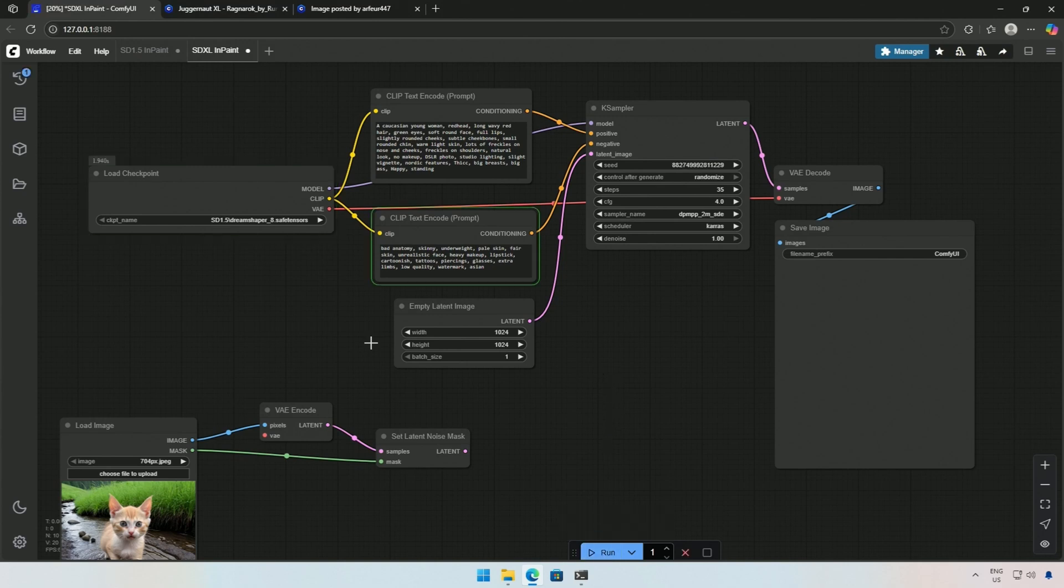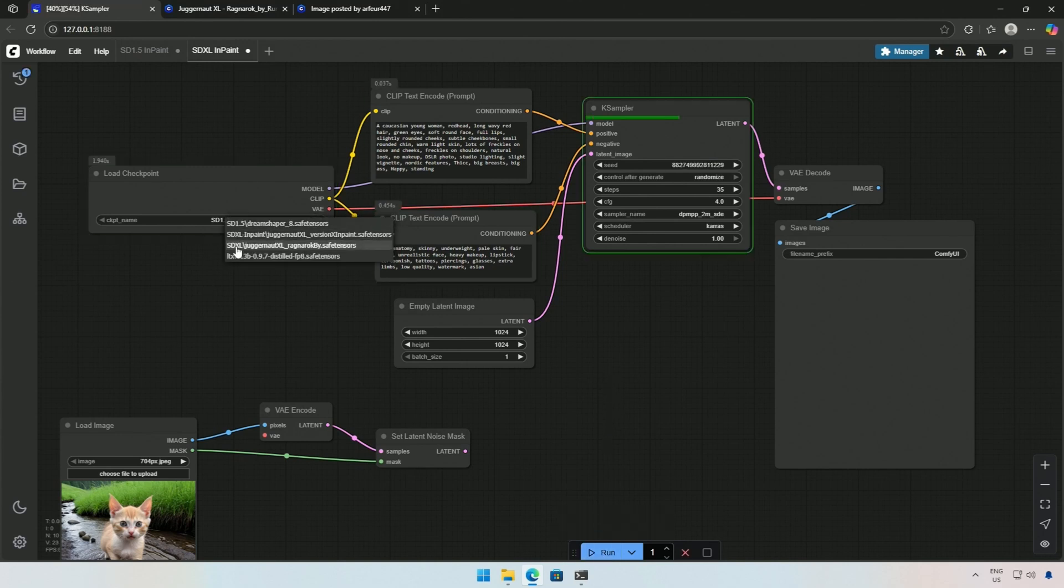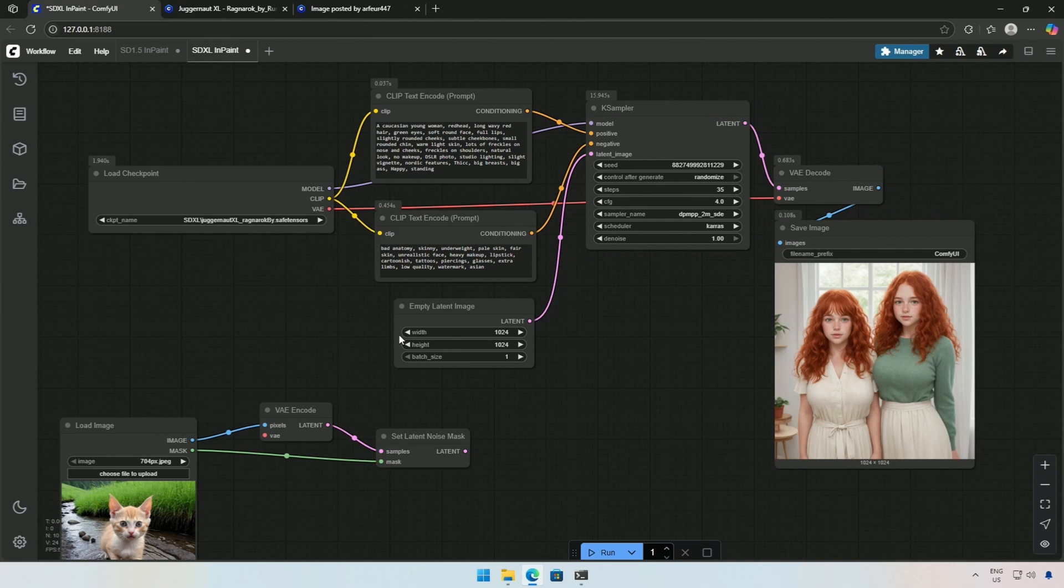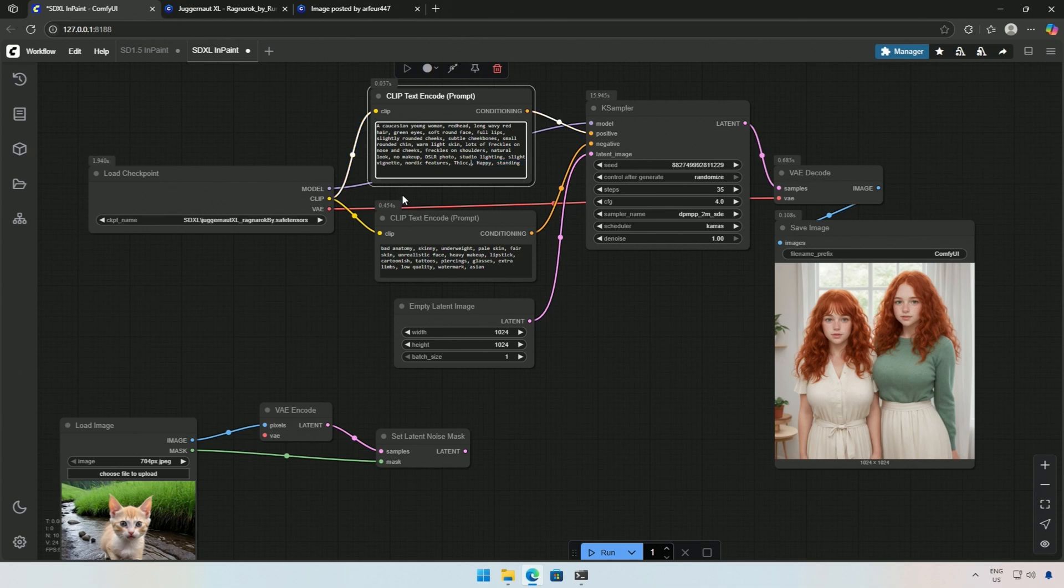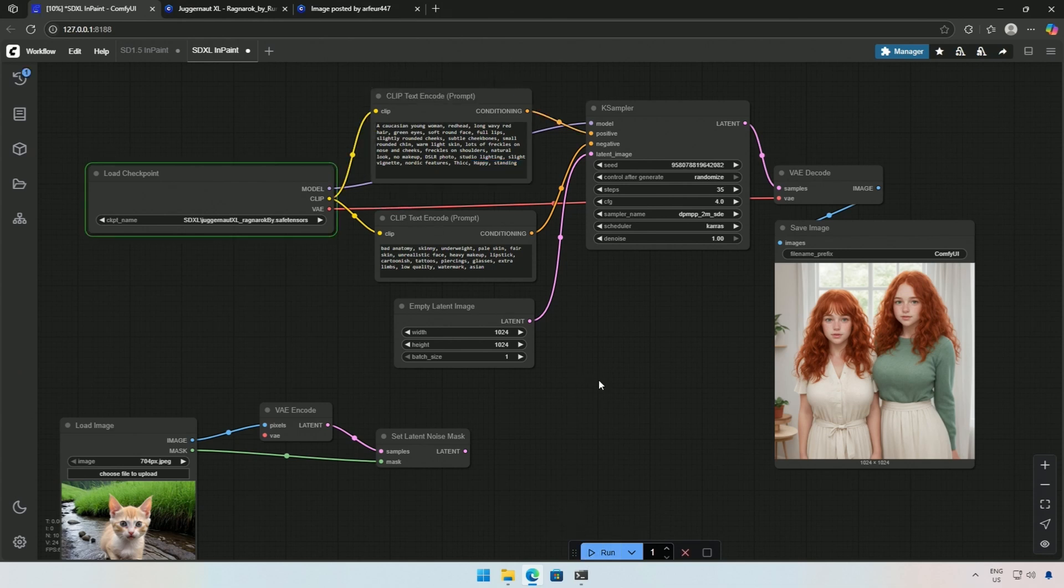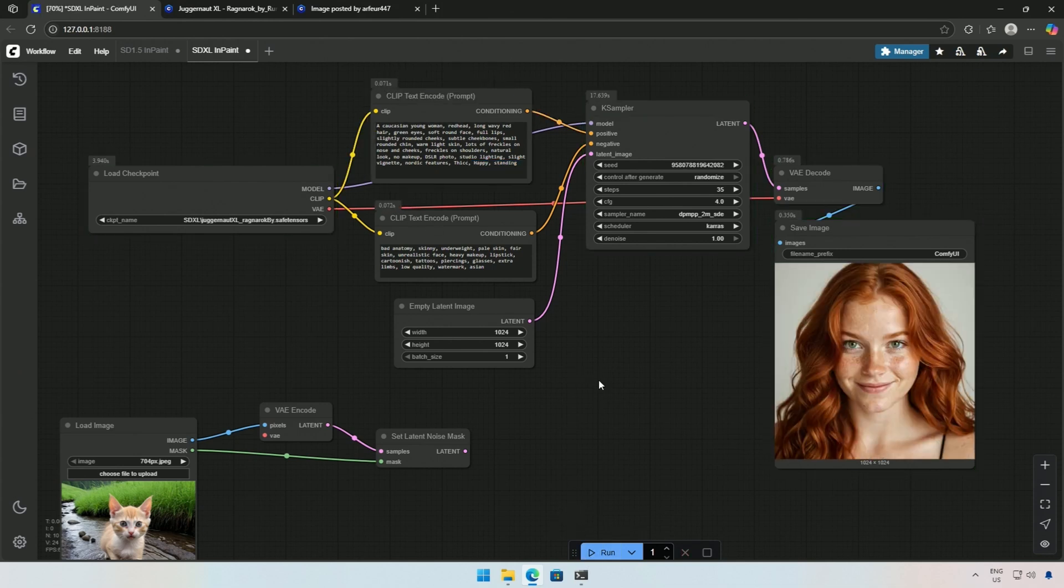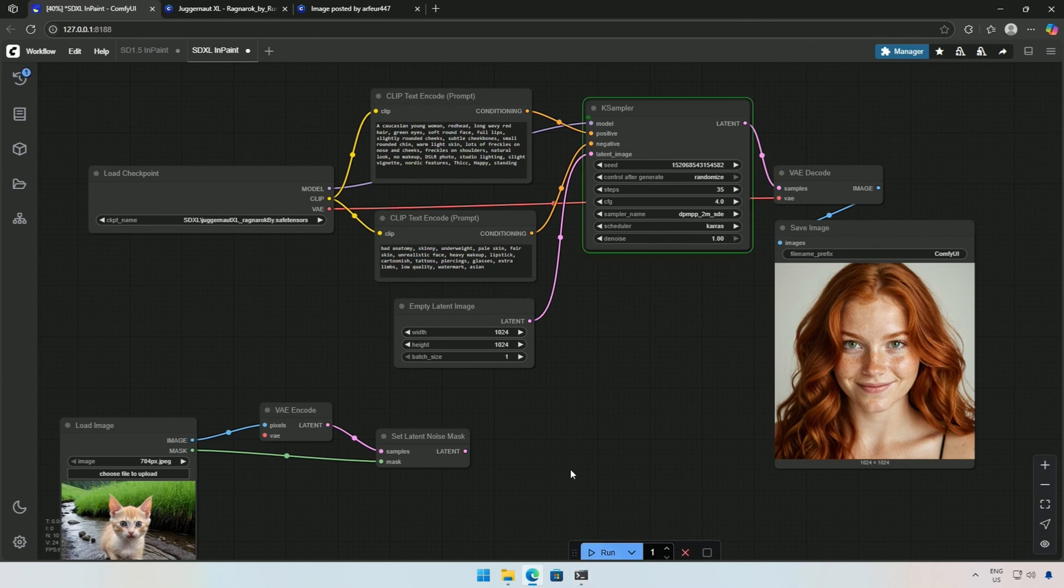I forgot to select the SDXL model. So this is the result I get with the SD 1.5 model. I do not need this in the prompt, so I will remove it and then run the workflow. The image I obtained is completely different. Now I can also show you inpainting on this image.